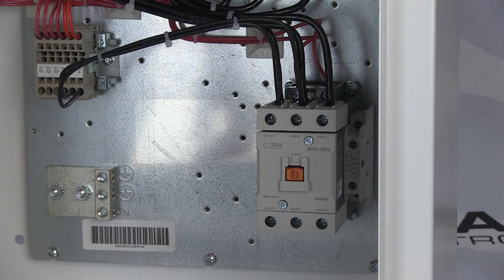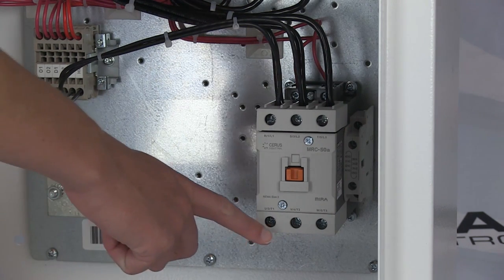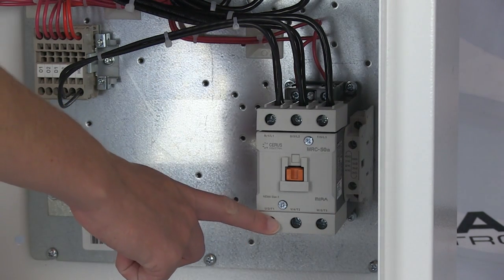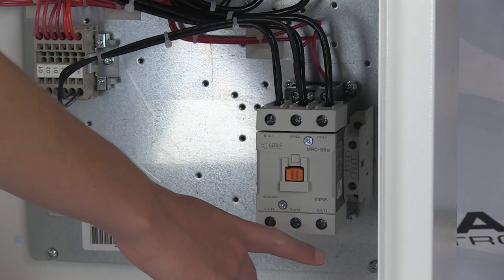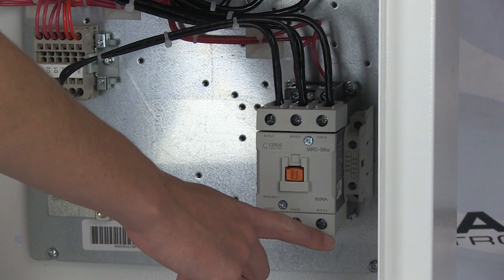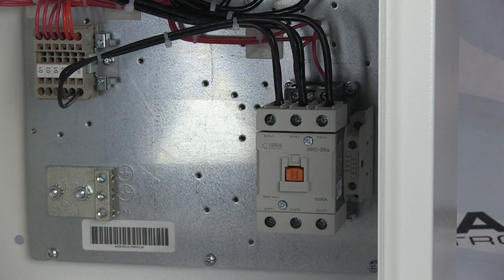Next, wire your motor leads into terminals T1, T2, and T3 on the contactor.